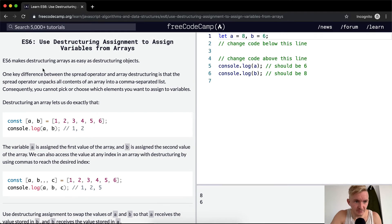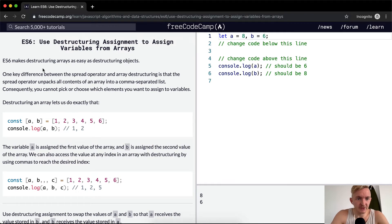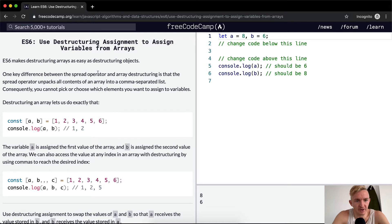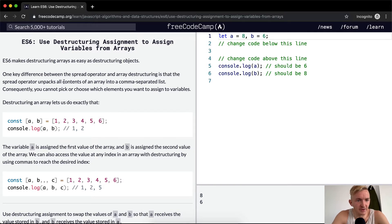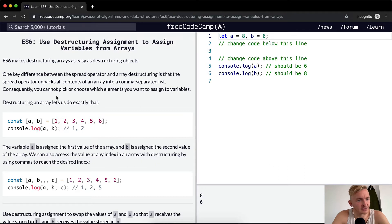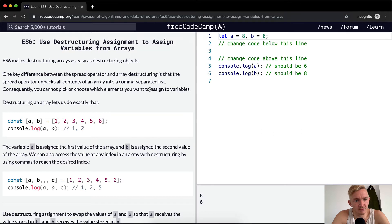ES6 makes destructuring arrays as easy as destructuring objects. One key difference between the spread operator and array destructuring is that the spread operator unpacks all contents of an array into a comma separated list. Consequently, you cannot pick or choose which elements you want to assign to variables.